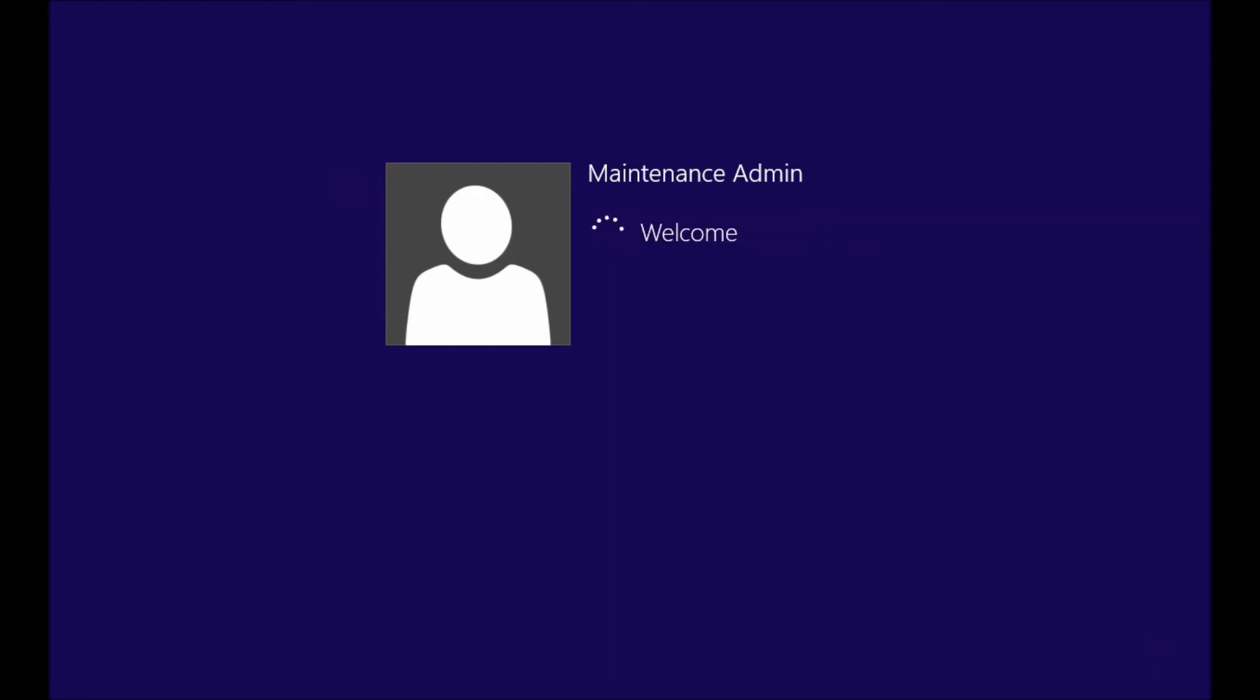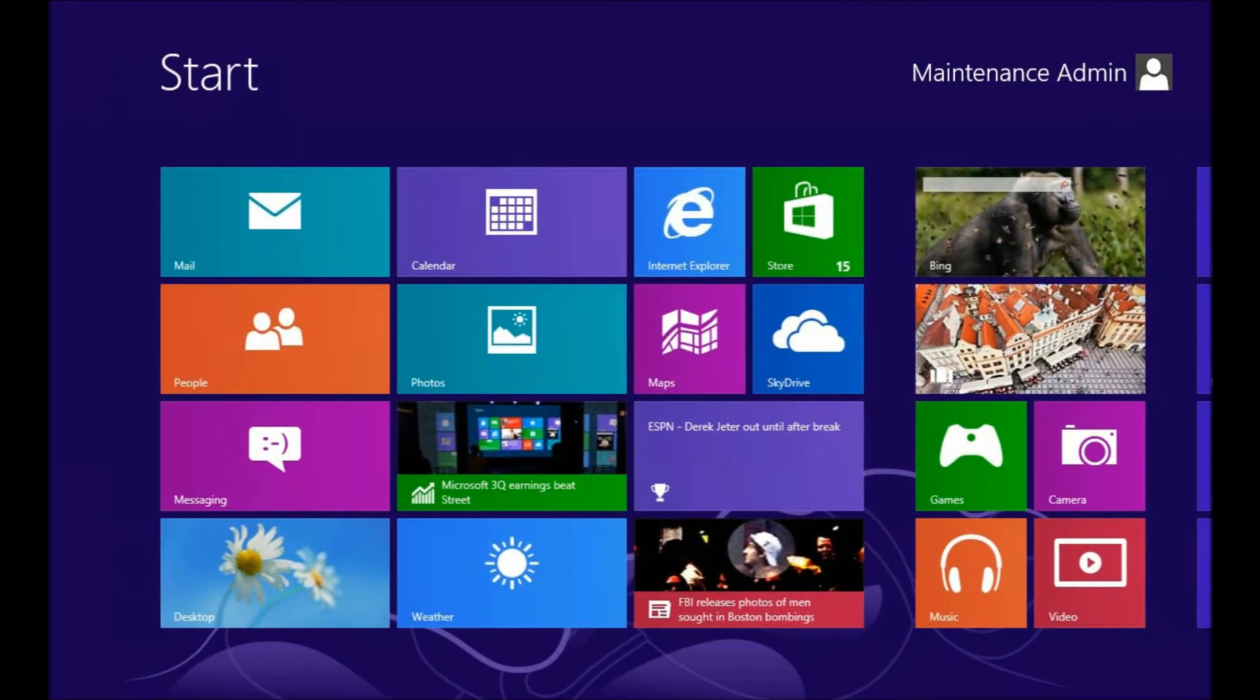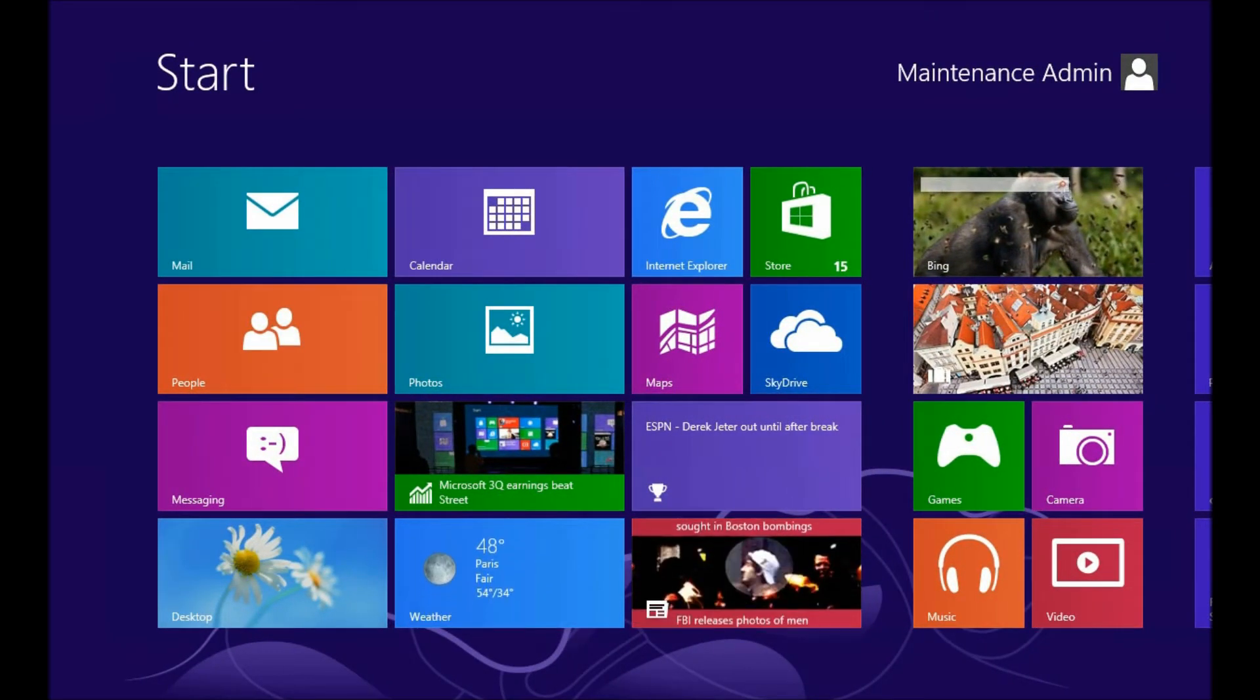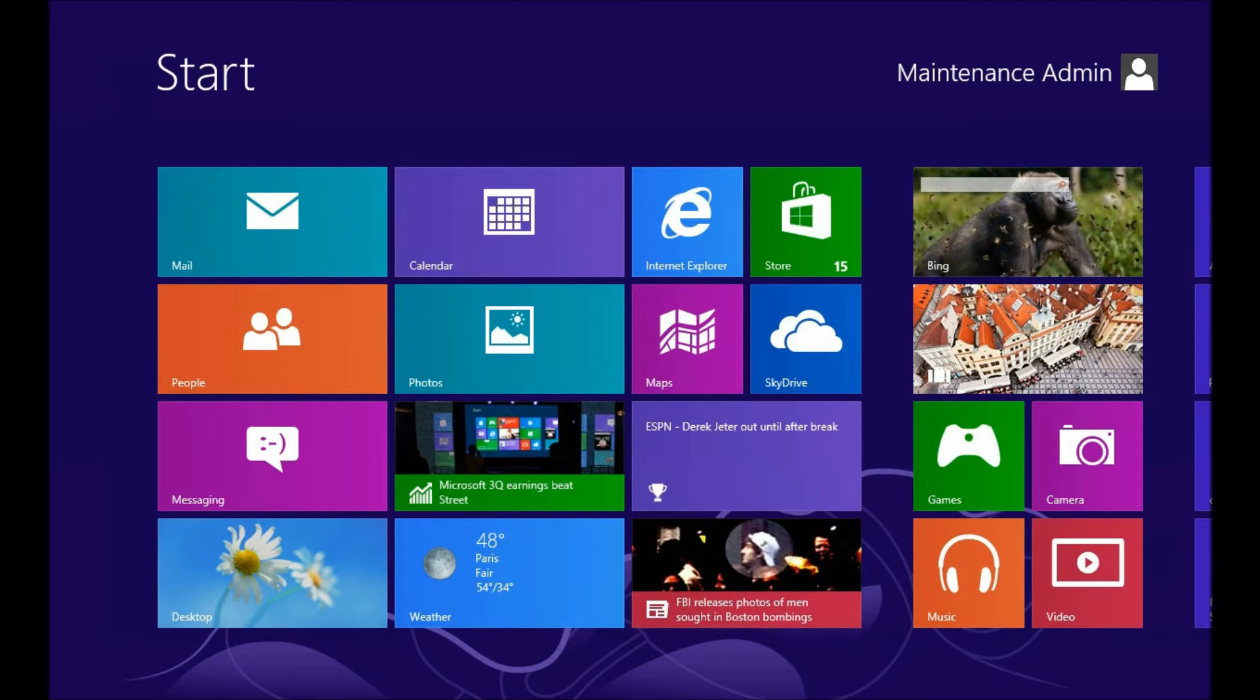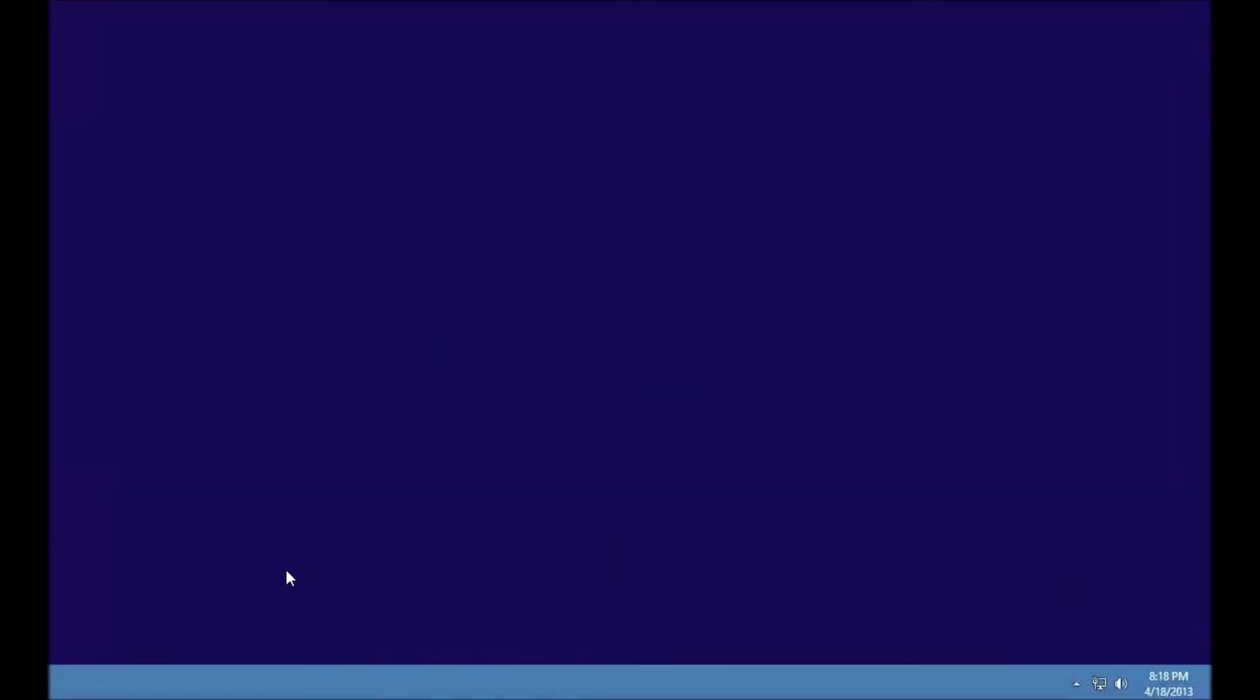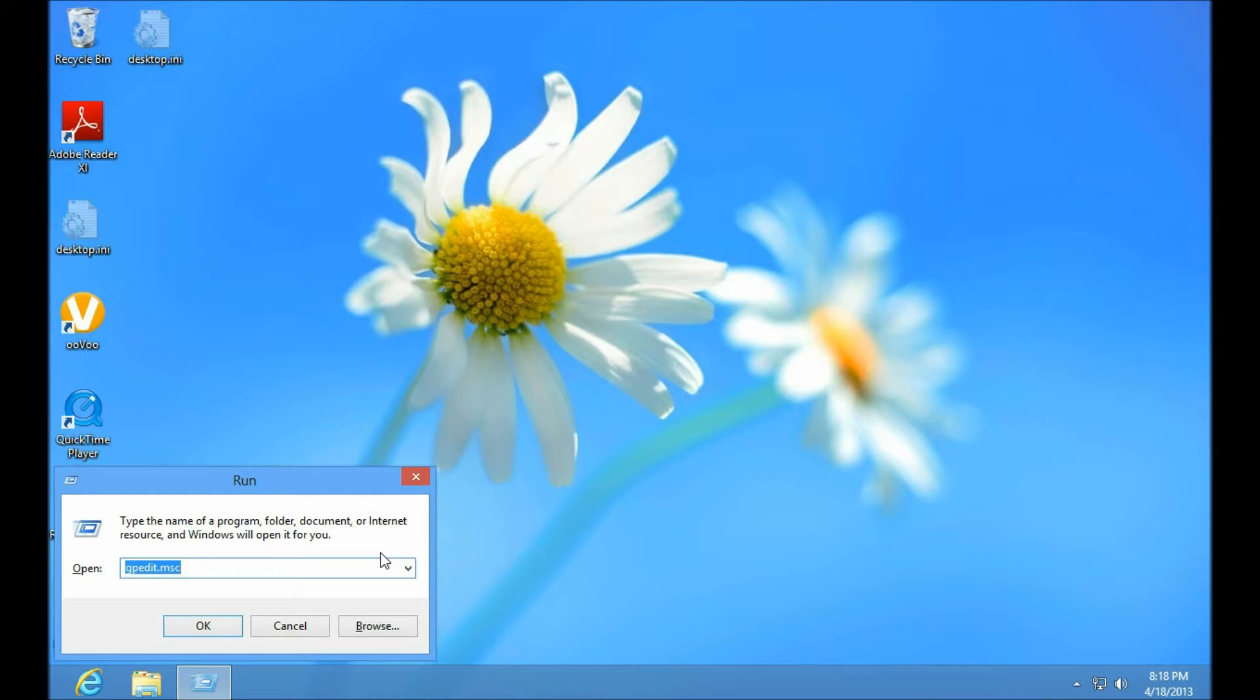You want to do that so that your guests can't run applications off of a USB stick or a DVD drive. We're going to go back to our Group Policy Editor to do this, GPEdit.